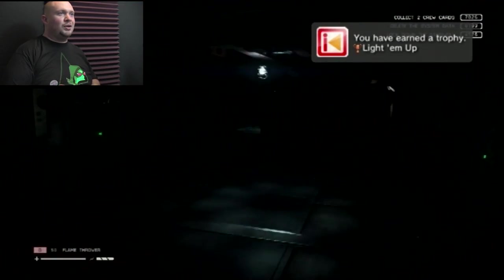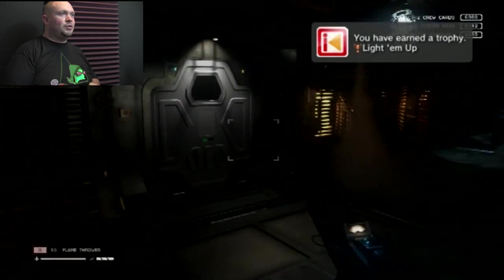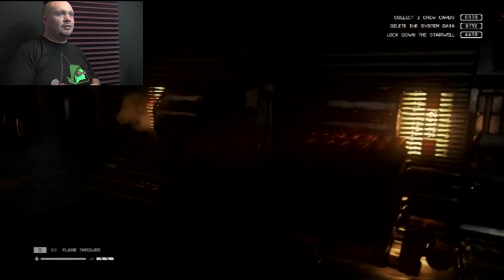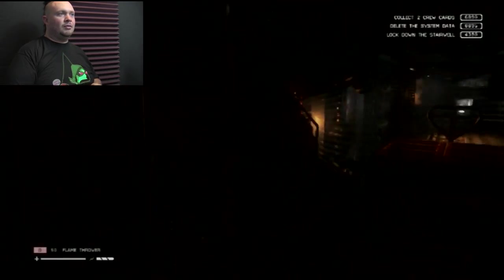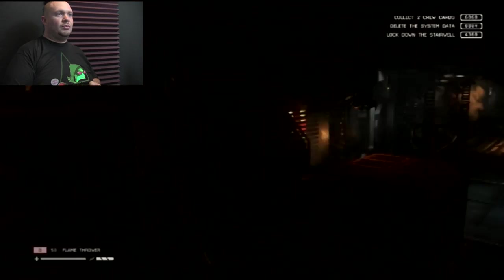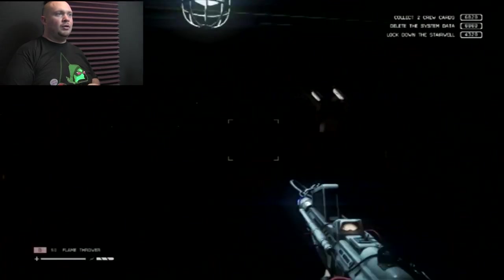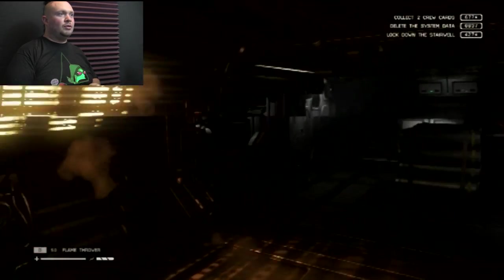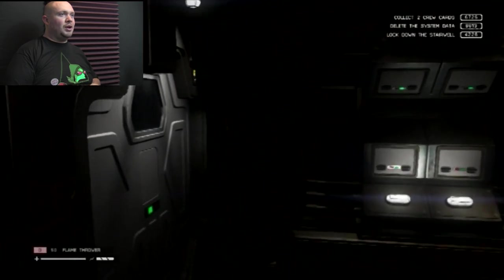Geez, that scared me. It was already here. I've earned a trophy. Where'd you go, little alien man? Oh crap, there it is. I'm out of ammo.